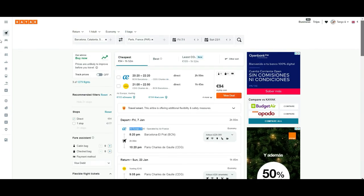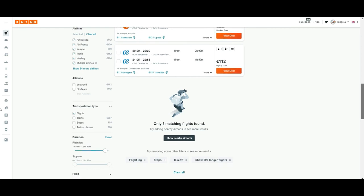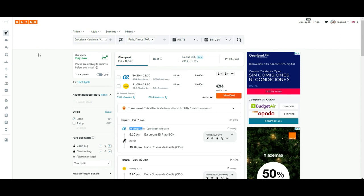And that, guys, will be all about Kayak. There are many options — many times you will find very good deals, and other times it's better to compare to be sure. But in any case, it's always good to consider utilizing this platform. If you like this tutorial, go and see all our tutorials related to flight companies and how to get the best deals. Thanks for watching — if you have any doubt, comment, or question, please leave it in the comments below or visit our blog at www.tangoandraikia.com for more useful travel information.